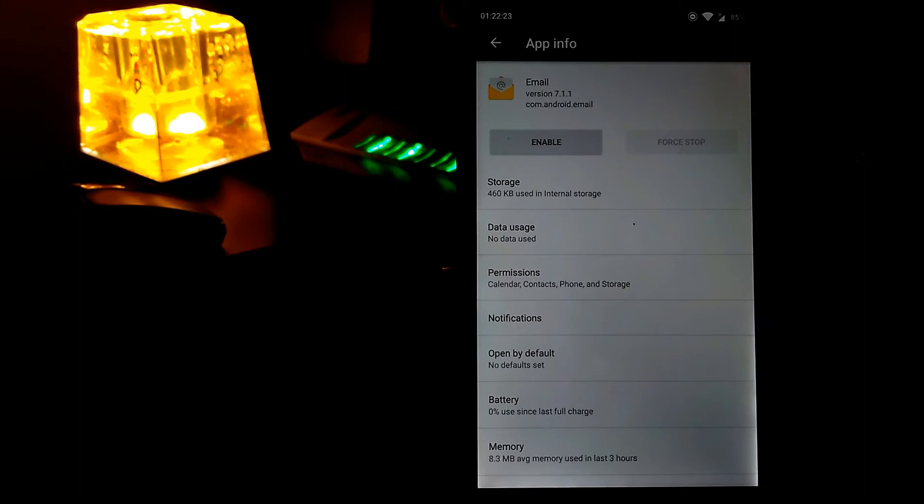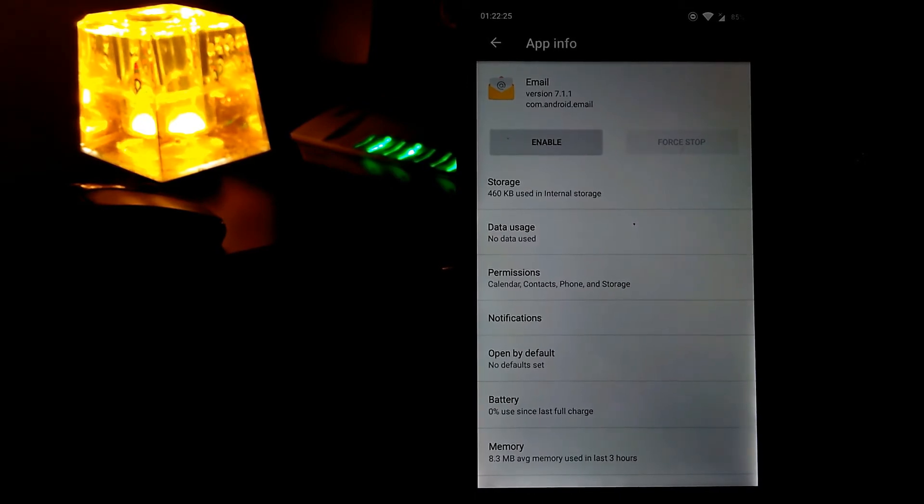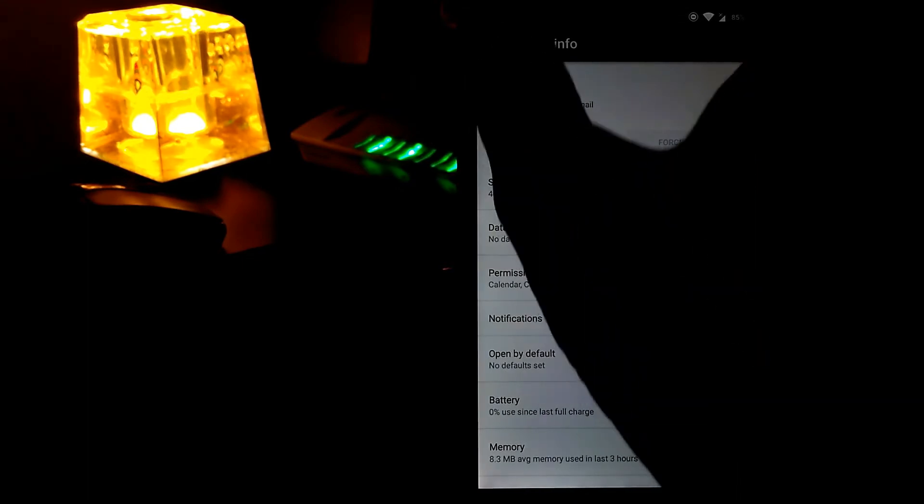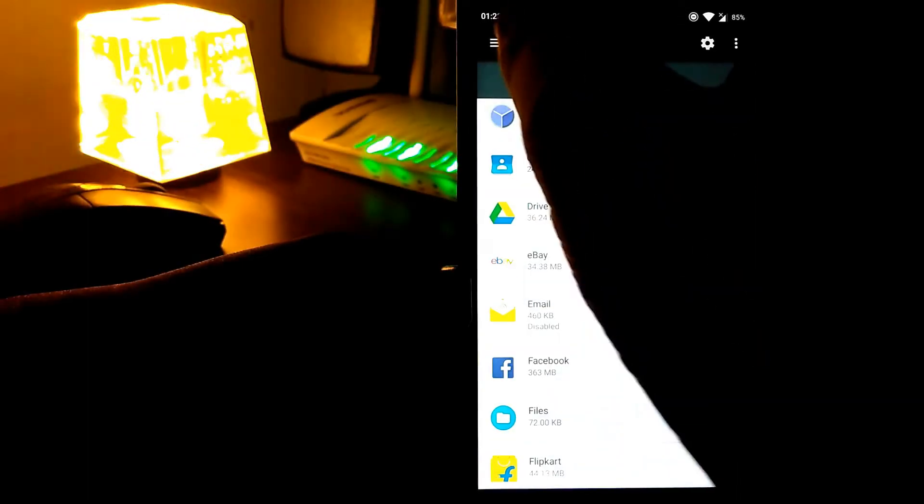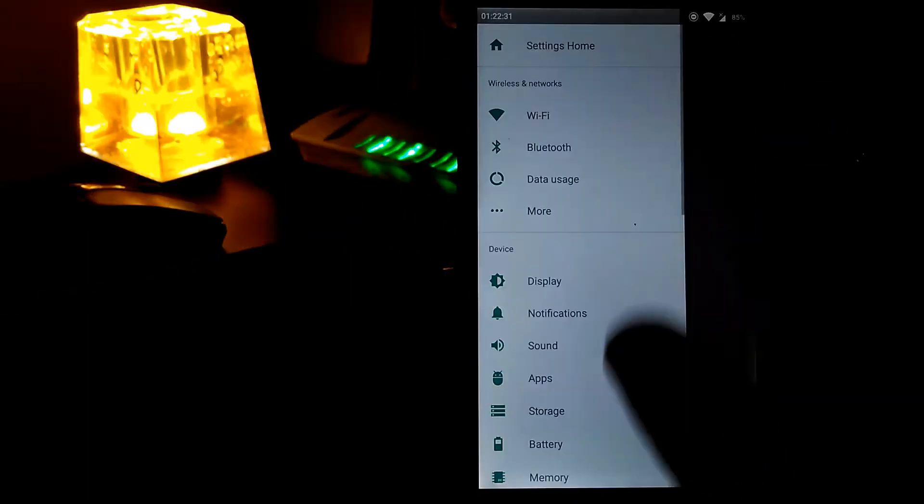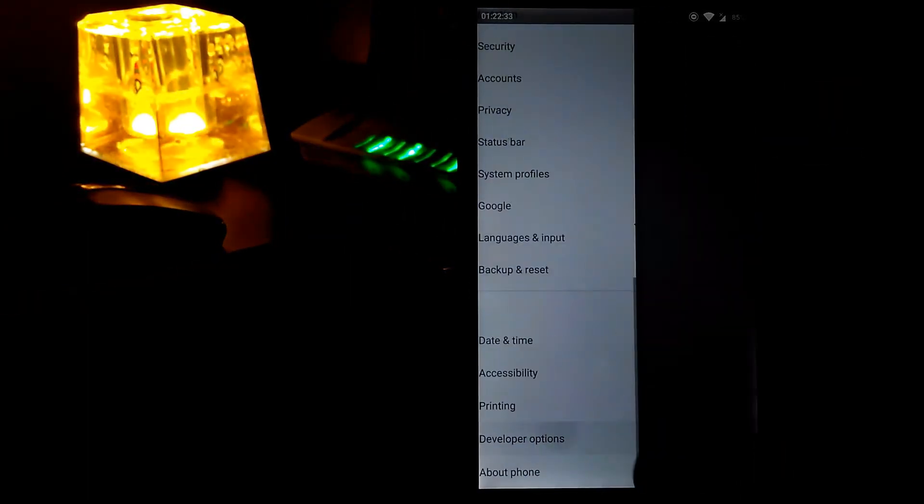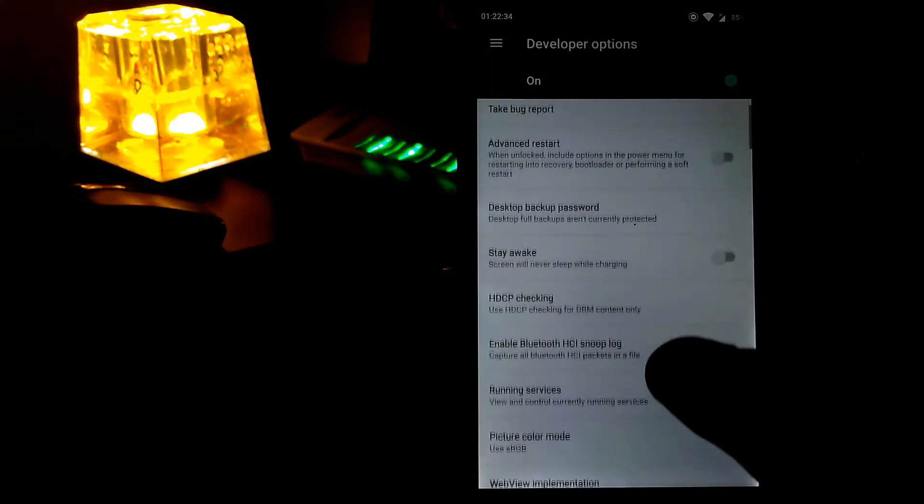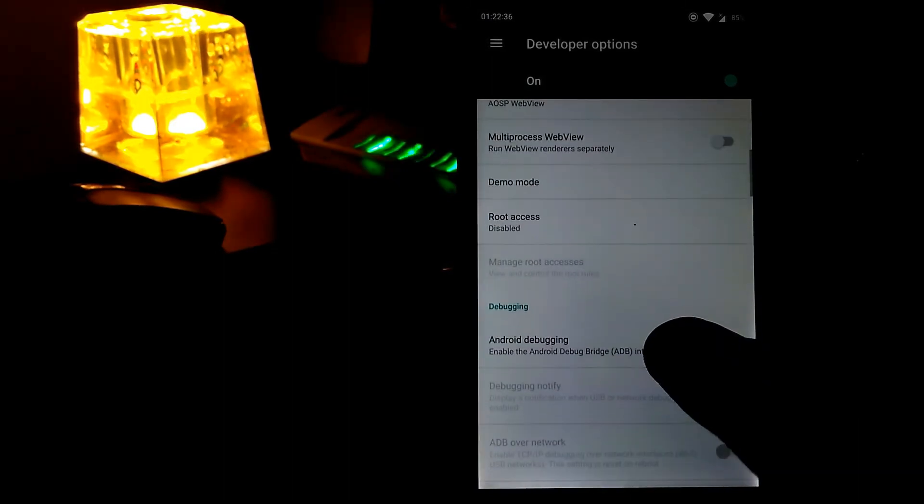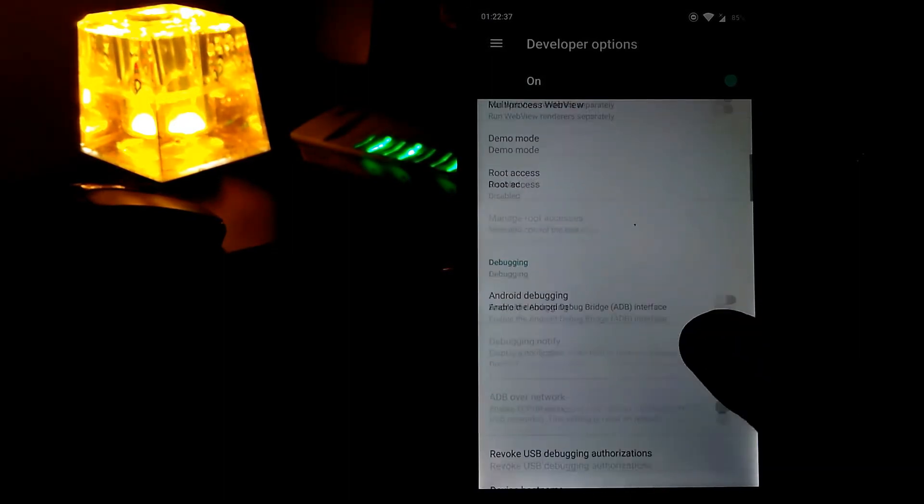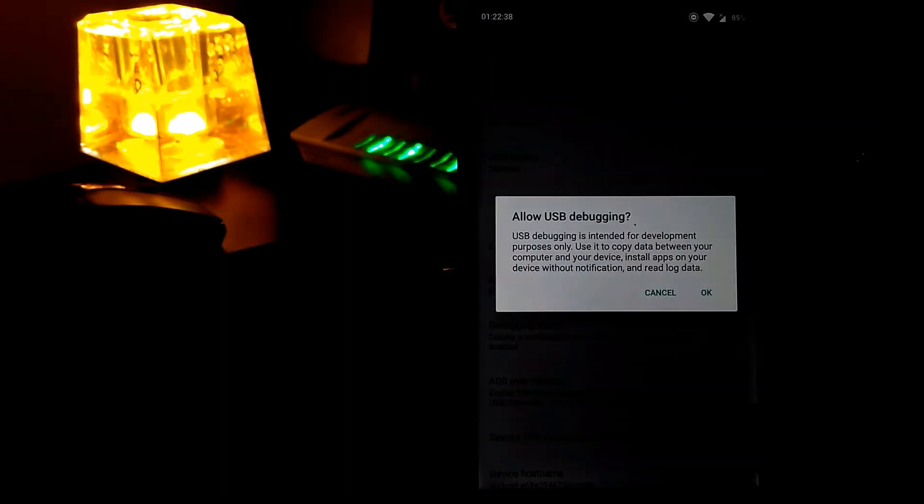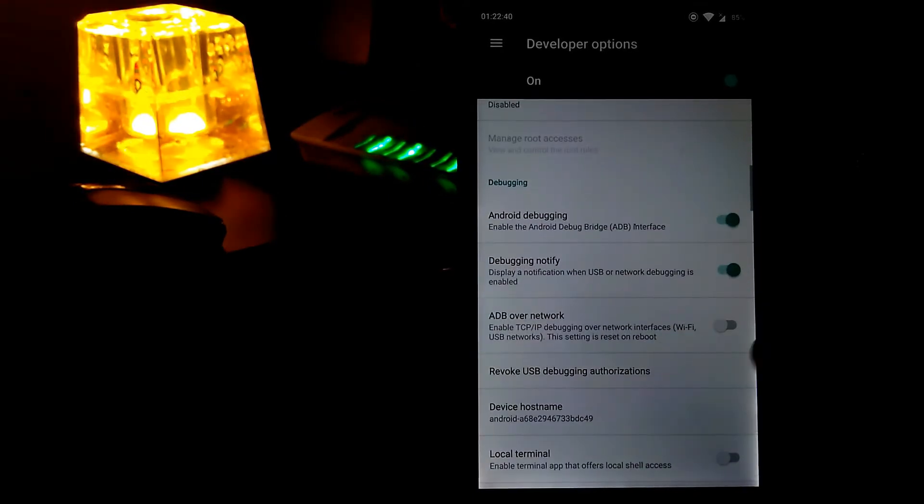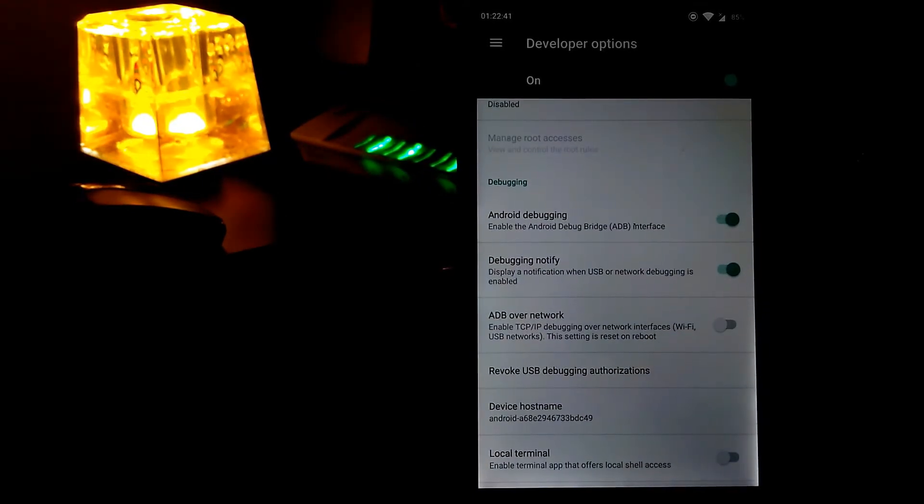Repeat it for every app you want to remove. So now to completely remove it, head over to the developer option and then enable the USB debugging. And that's it.